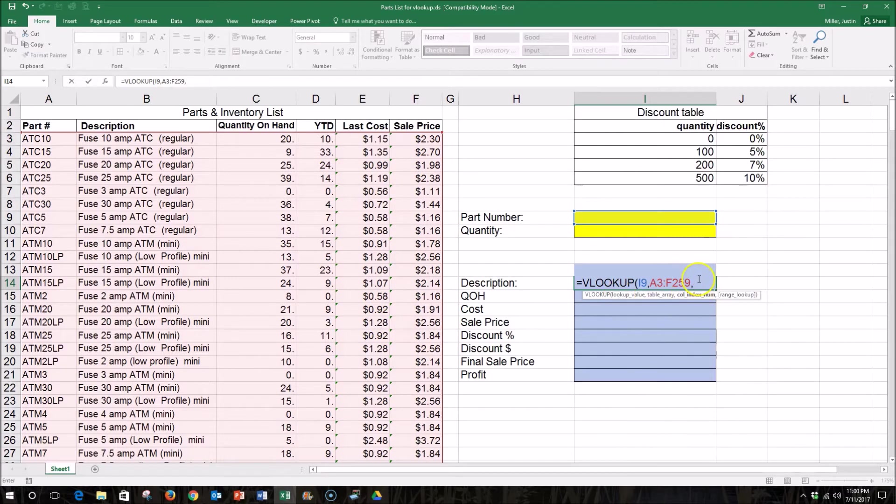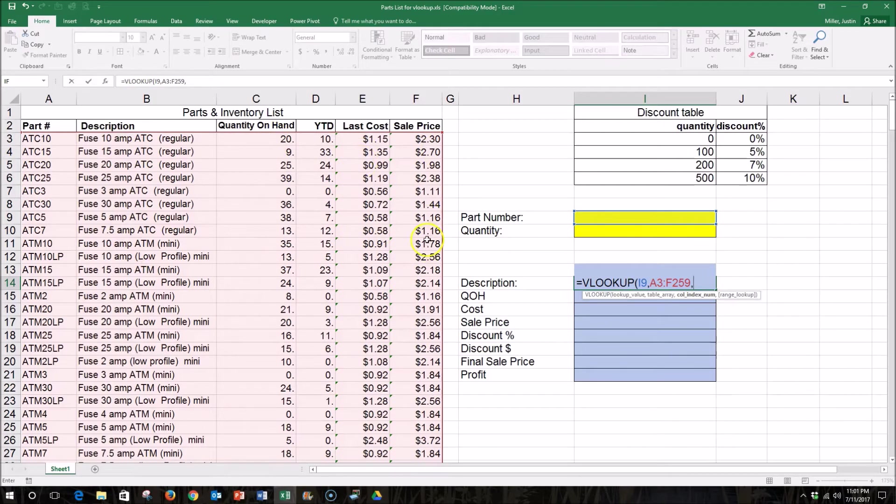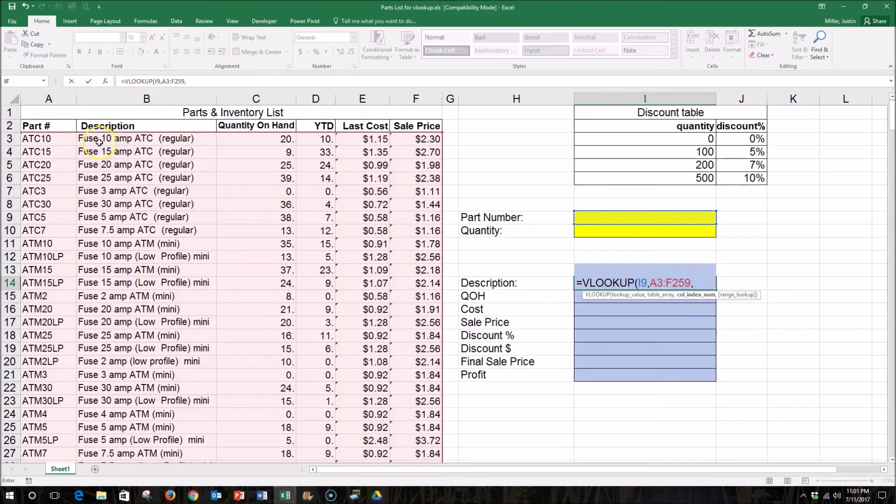Now I've got to enter a number, and this number is going to be a column number. So of the columns I've selected, this will be column 1, 2, 3, 4, 5, and 6. I want it to return to me the data in column 2. So I enter a 2 there.